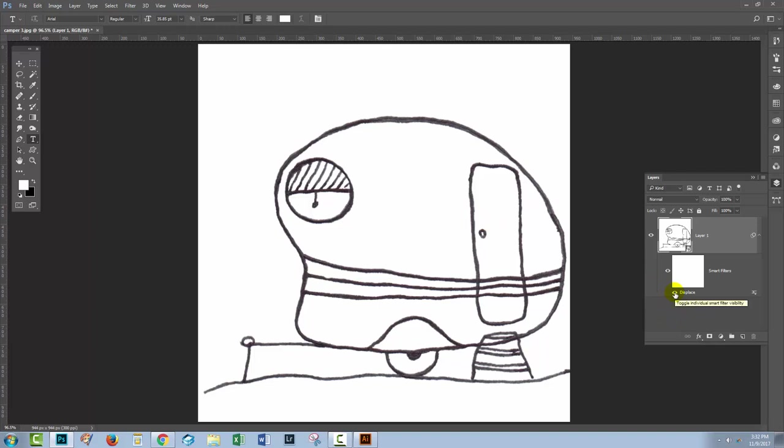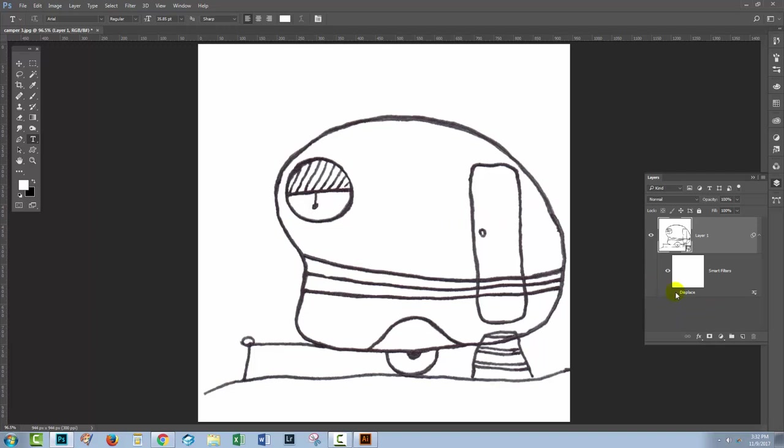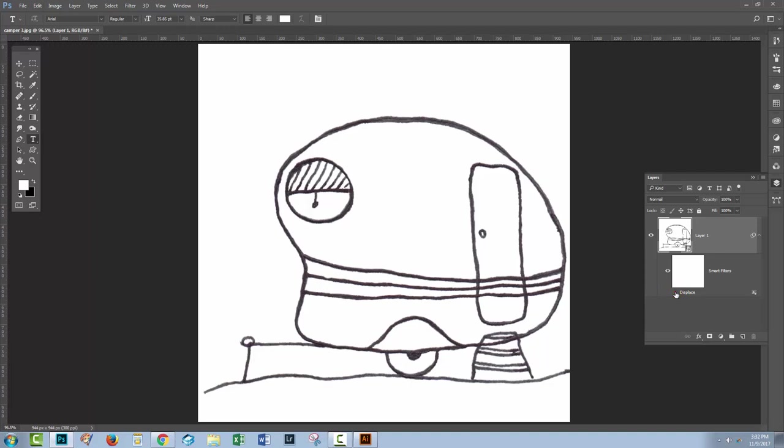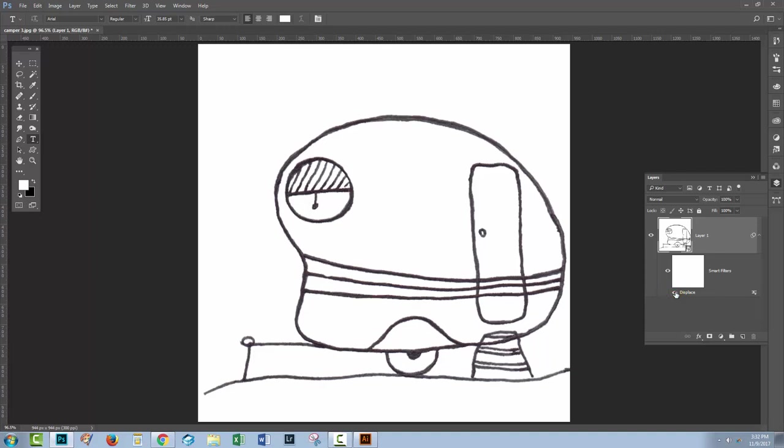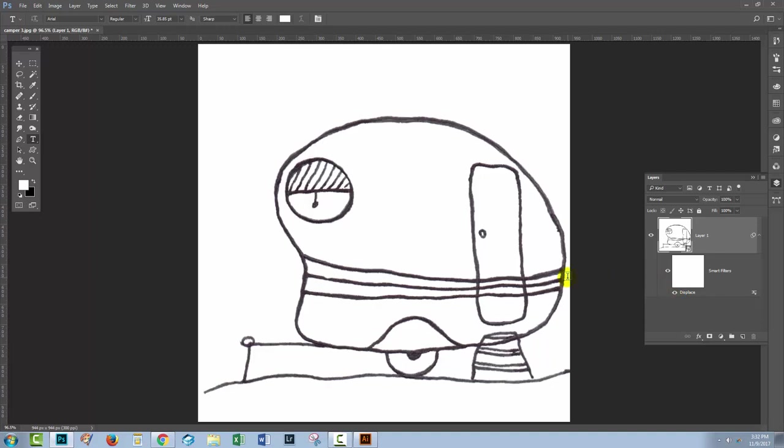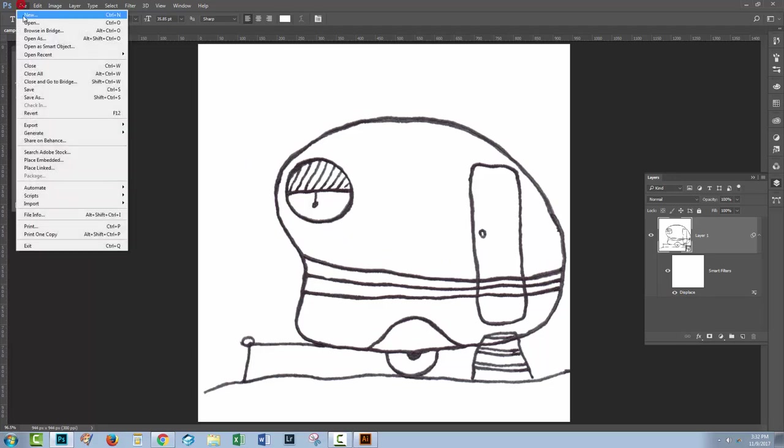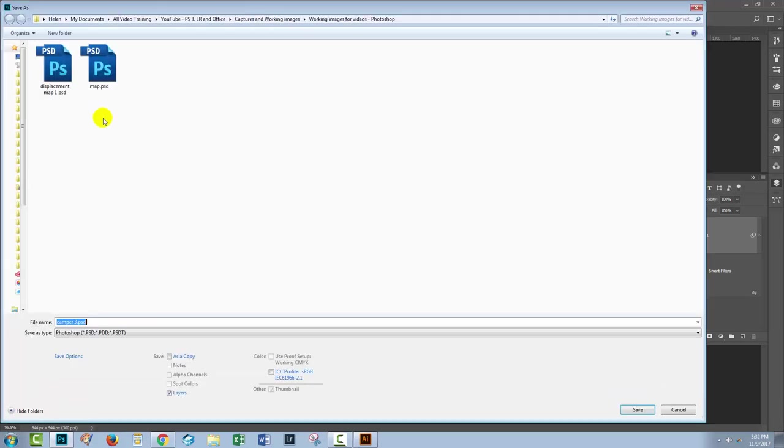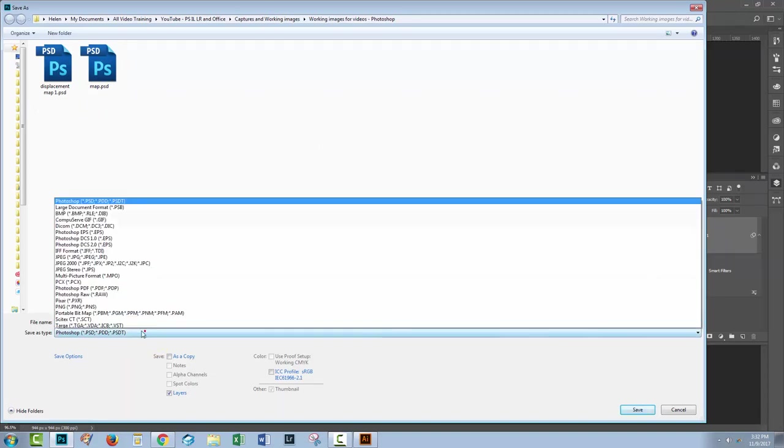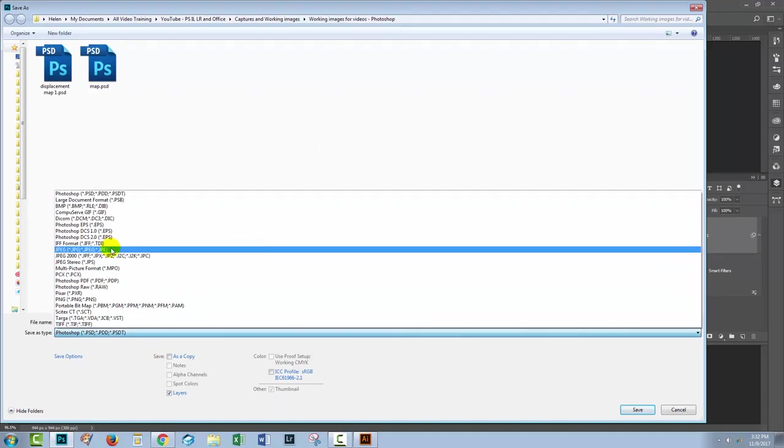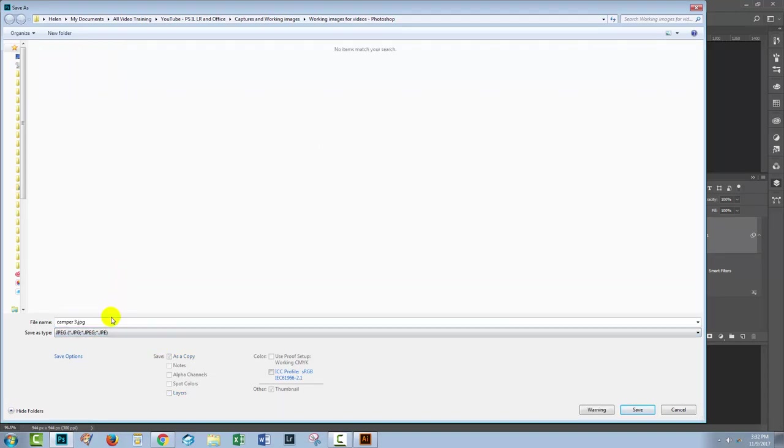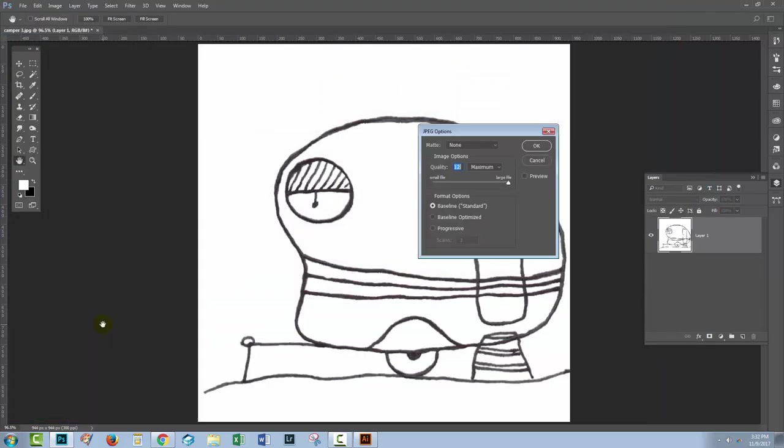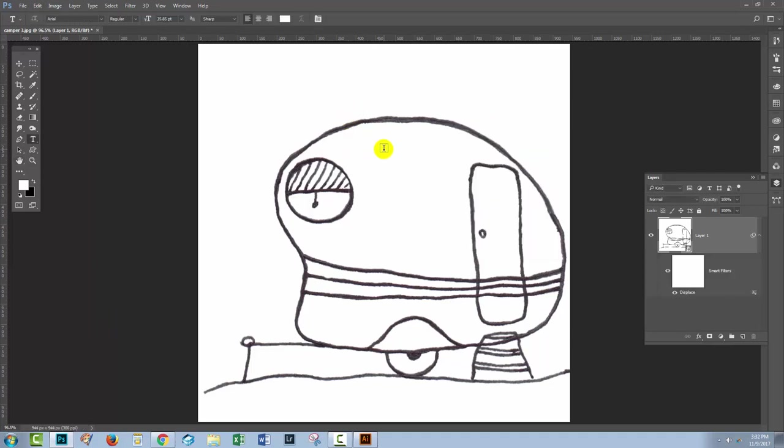Because we applied it as a Smart Filter, I can click here to turn it off. So you can see there's a little bit of wiggle in the image. That's the wiggle that we want. And I'm now going to save this file by choosing File and then Save As. I'm going to save it as a JPEG file because that's going to be suitable for my software. And I'm just going to call this CamperOne. So this is going to be the first of my wiggly images.